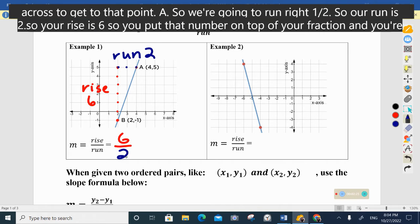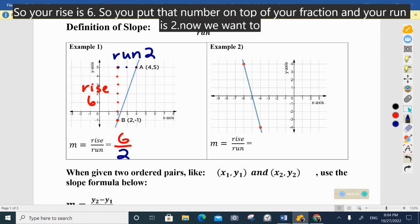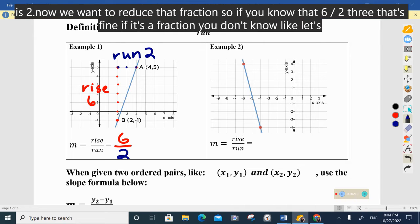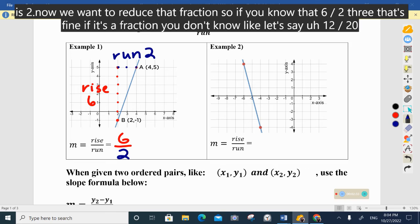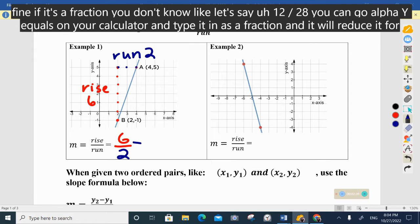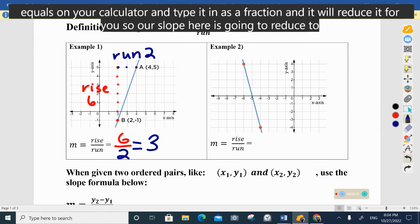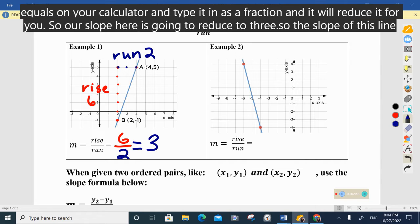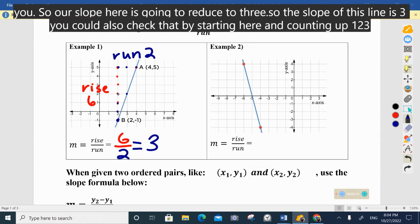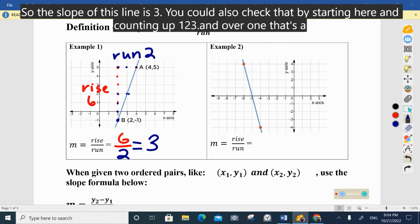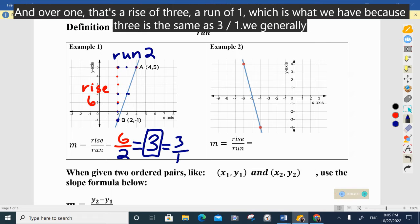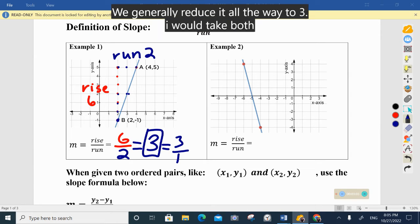Your rise is six, so you put that on top of your fraction, and your run is two. We want to reduce that fraction — six over two is three. If it's a fraction you don't know, like 12 over 28, you can press Alpha Y= on your calculator and type it in as a fraction to reduce it. Our slope reduces to three. You can also verify by counting up three and over one, which gives rise over run of 3/1, which equals three.